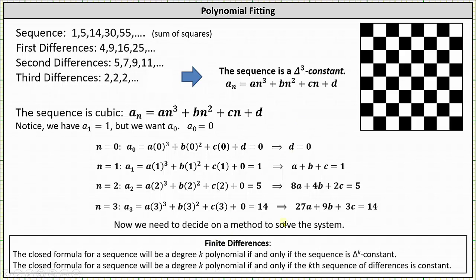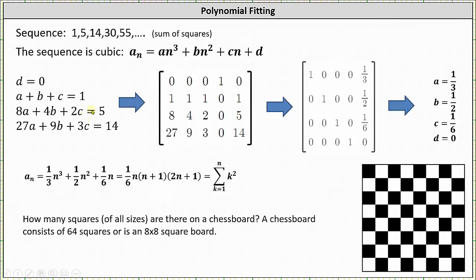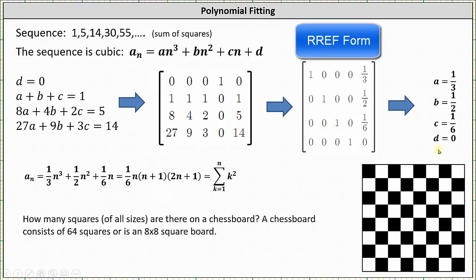There are several ways to solve the system of equations. I'll use an augmented matrix and write it in reduced row echelon form. The augmented matrix has coefficients of a, b, c, and d in the first four columns, and the constants on the right side in the fifth column. Writing this in reduced row echelon form gives us: a = 1/3, b = 1/2, c = 1/6, and d = 0.